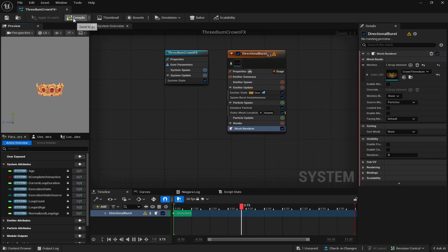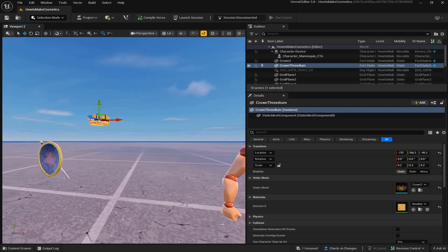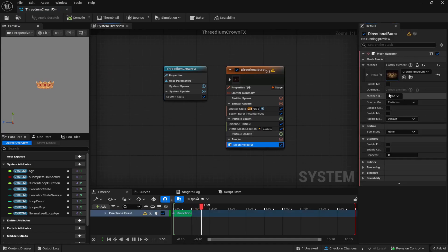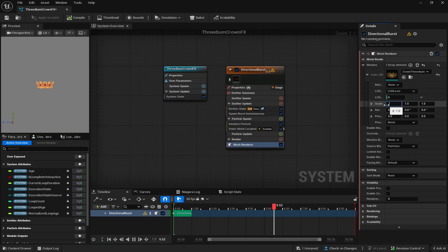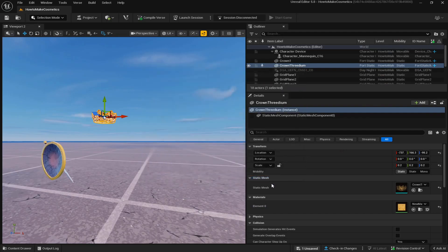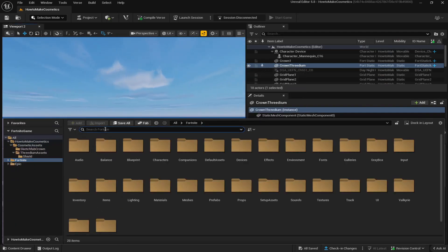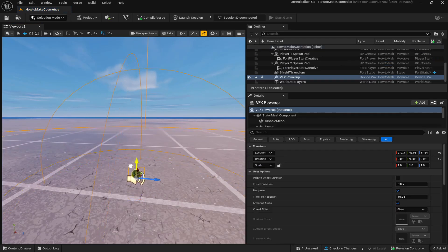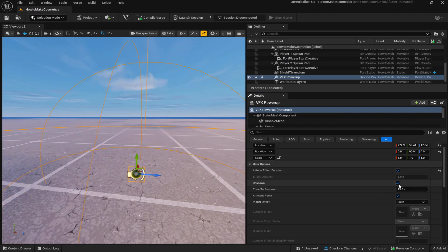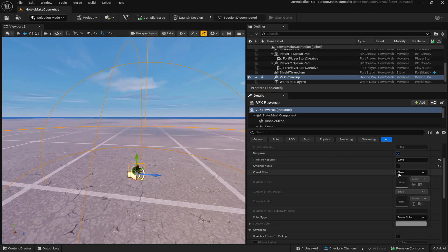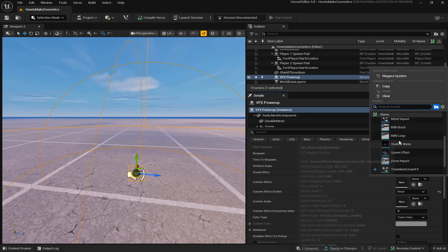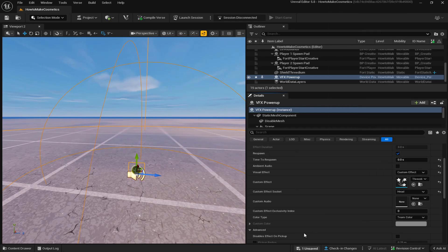Since the crown size is 0.2, go back to the Niagara effect and change the size accordingly by clicking the down arrow and rescaling to 0.2 for every single dimension. Then compile and save. Go to the content drawer, search Fortnite VFX, scroll down, and find the VFX powerup. Drag it out, set infinite effect duration, respawn yes at 0 seconds, ambient audio no. Under glue, select custom effect. Since the crown is on the head, set the base to 'head,' then select the 3DM Crown FX Niagara system we created, put it in, and save.